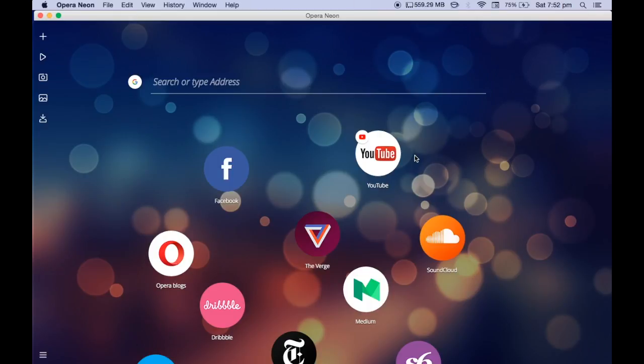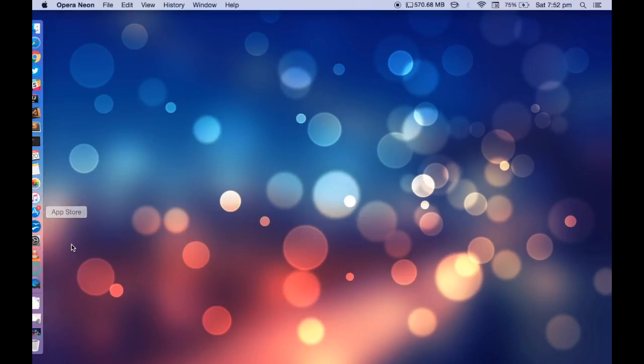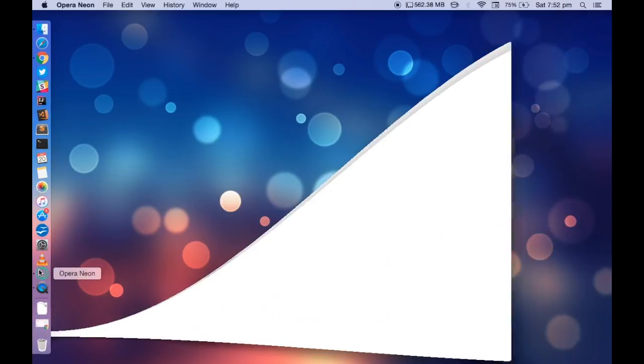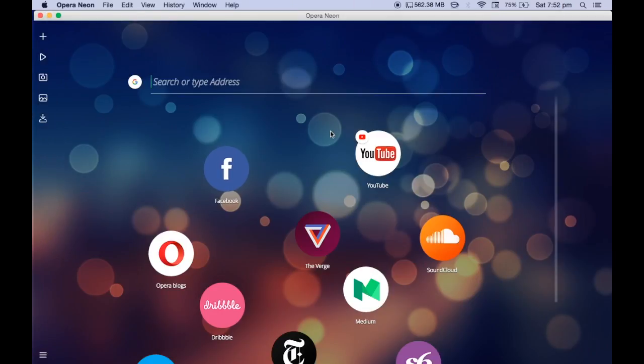Don't get me wrong, this is the Opera browser. If you notice, it is completely transparent, and if I open it, you can see that the browser is present here.